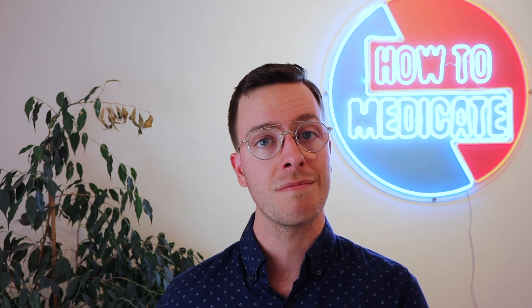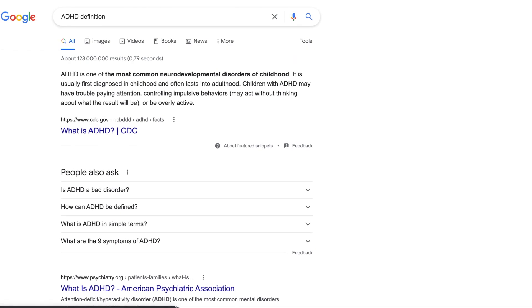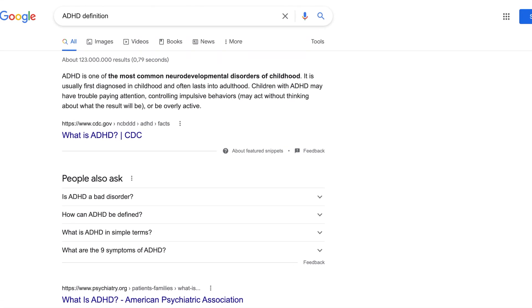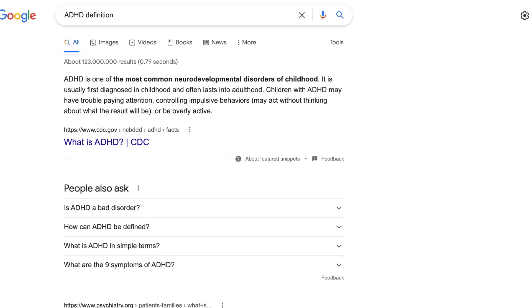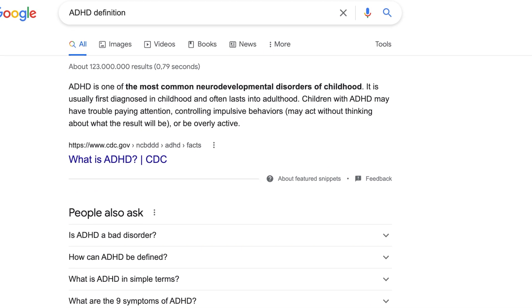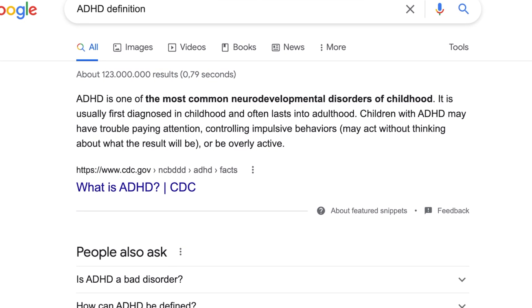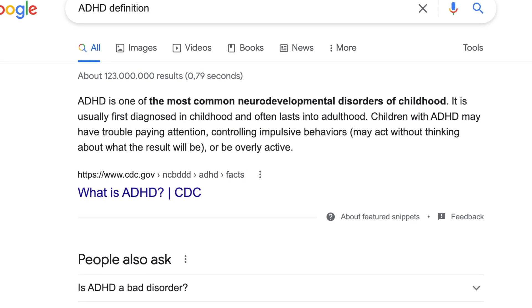ADHD stands for Attention Deficit Hyperactivity Disorder. It is one of the most common neurodevelopmental disorders of childhood. It is usually first diagnosed in childhood and often lasts into adulthood. Children with ADHD have trouble paying attention, controlling impulsive behaviors, may act without thinking about what the results will be, or be overly active.